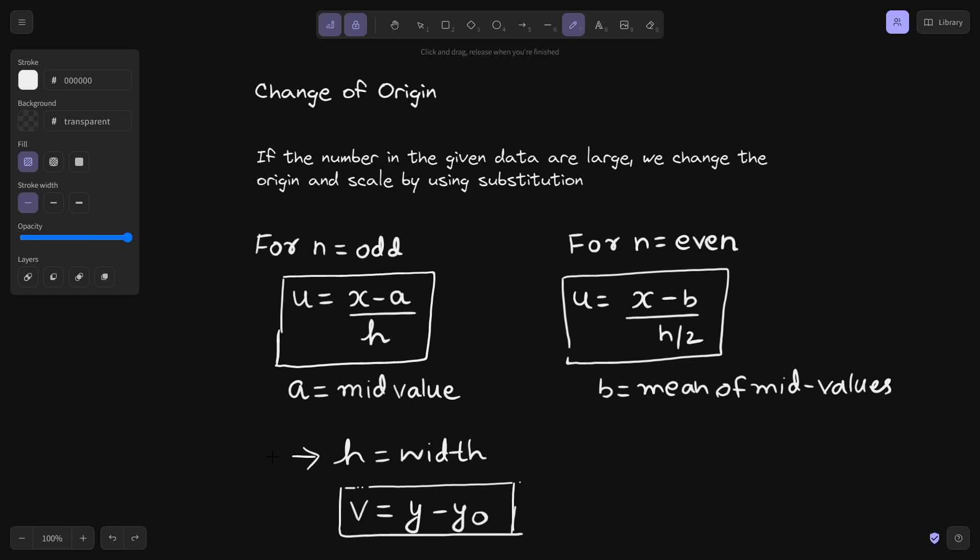So why exactly do we need change of origin? Because sometimes in fitting of a straight line you have things like summation of x, summation of x squared. So what if the values of x are too large? Then doing the calculation will be tedious. So to avoid those tedious calculations, we change the origin and make our calculation simpler.